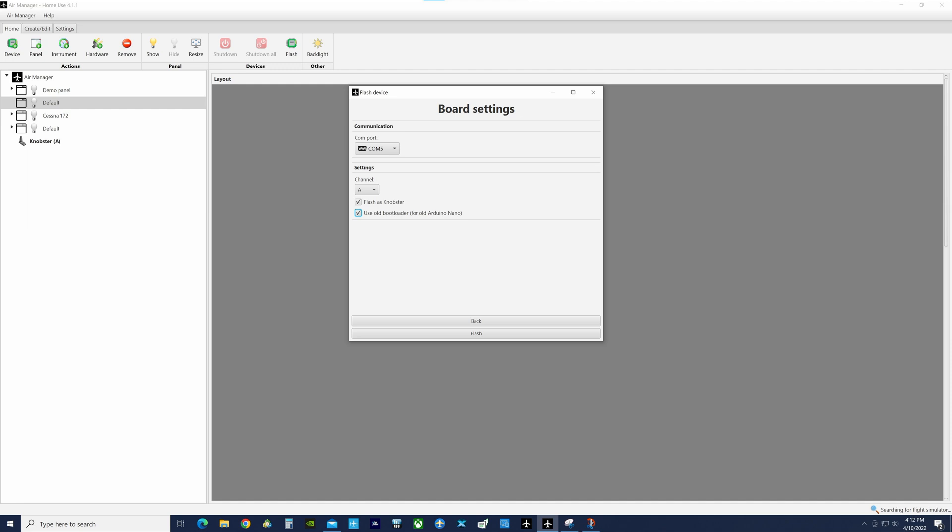The second step, which I did not know and I had to search for this, is you really need to click on flash as knobster—that's obvious, right? One thing I didn't know, and you really need to know this as well with doing the clone, you really need to click on that bootloader area as well. So both of those need to be checked.